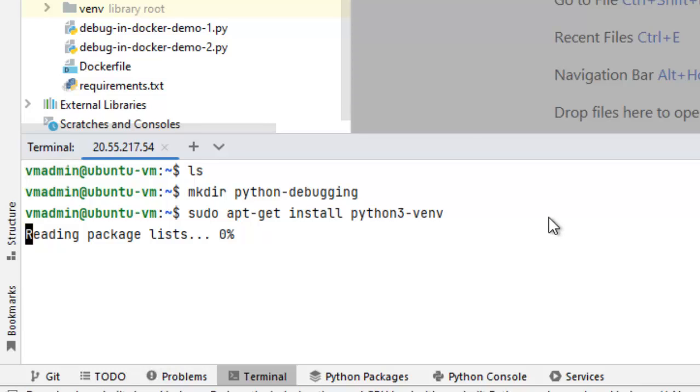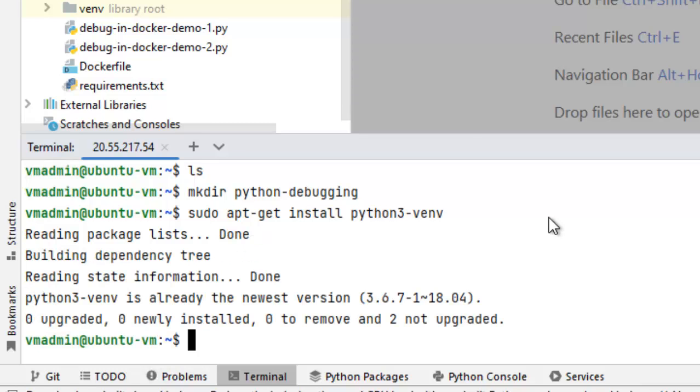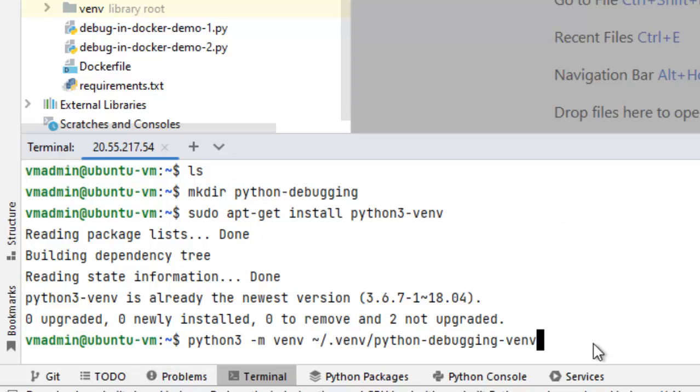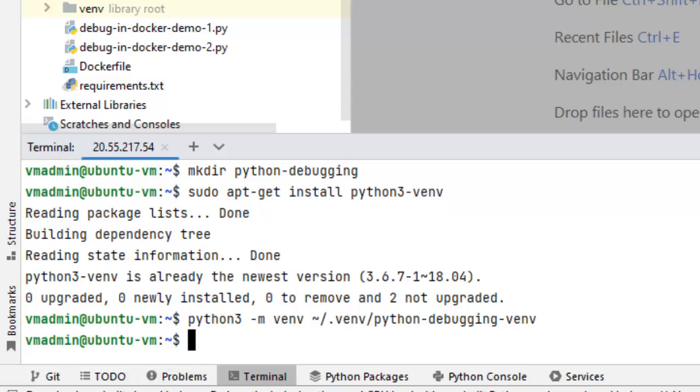Install the Python 3 virtual environment. In my case, it is already installed. That's why it did not take much time. In your case, the situation could be different. Now, I am going to create a virtual environment here using Python 3. This Python-debugging-virtual environment is the location where my virtual environment is created.